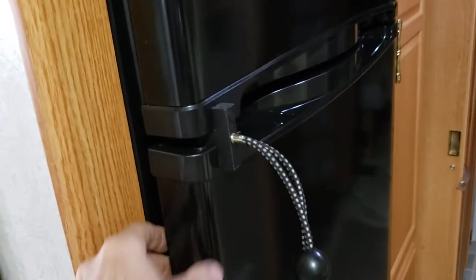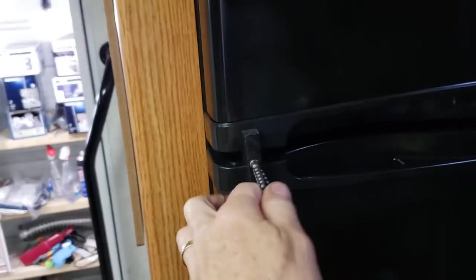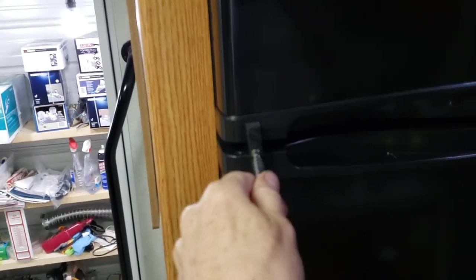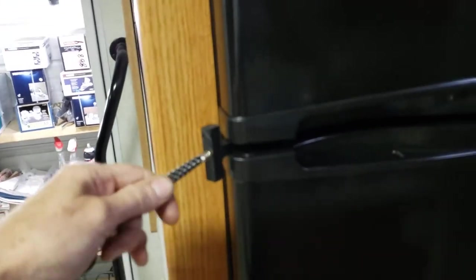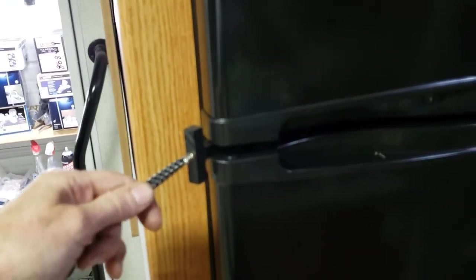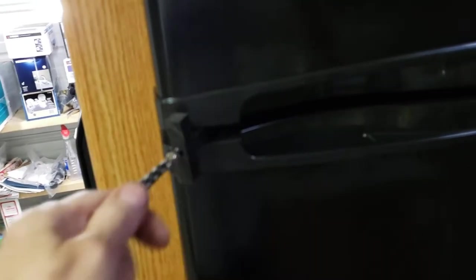And when we finally get to our destination, we get set up in camp, we just take it off completely, give it a tug, and put it back in storage.